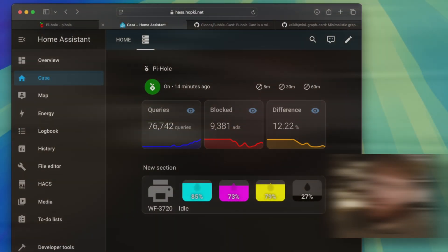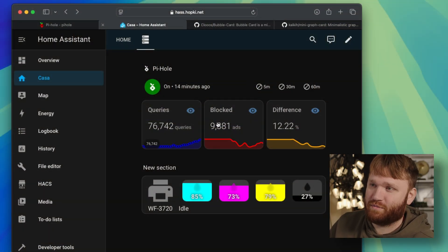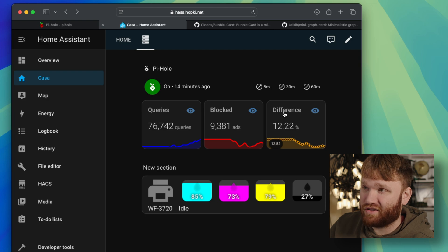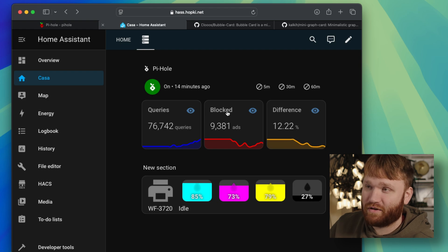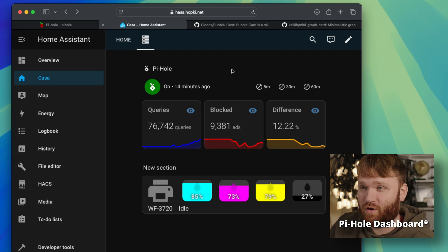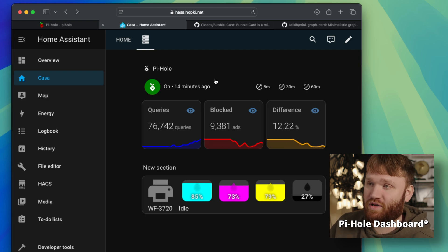And not only that, I worked on this little custom card here that works pretty good, so I barely need to even touch the Home Assistant dashboard anymore.